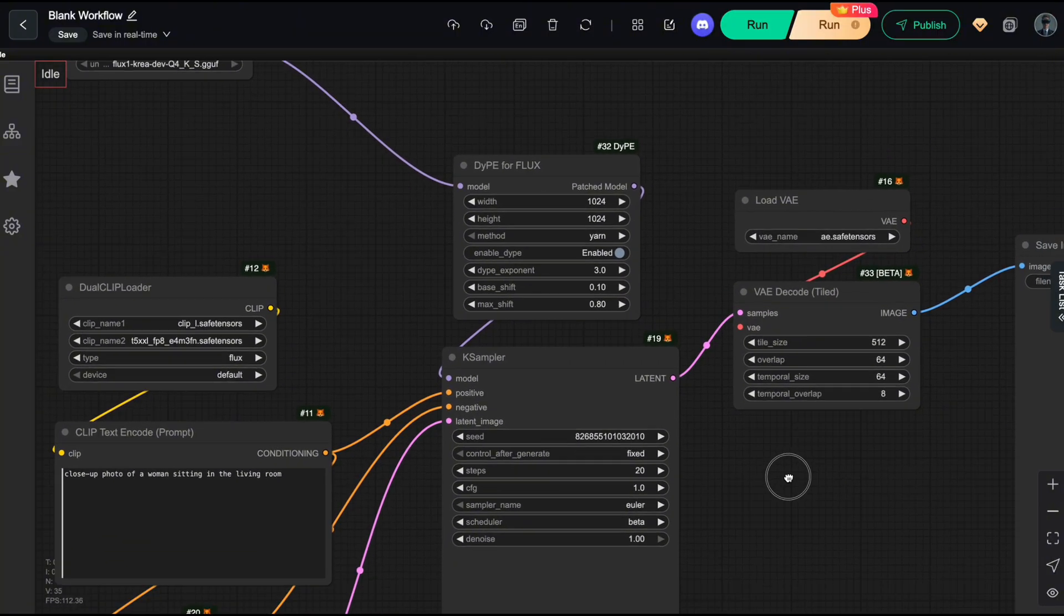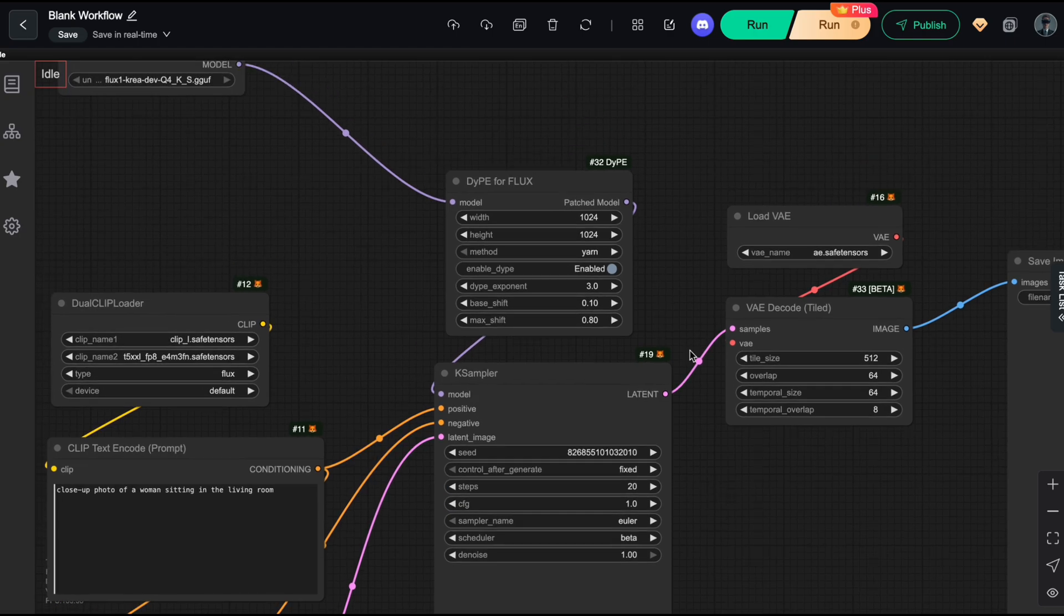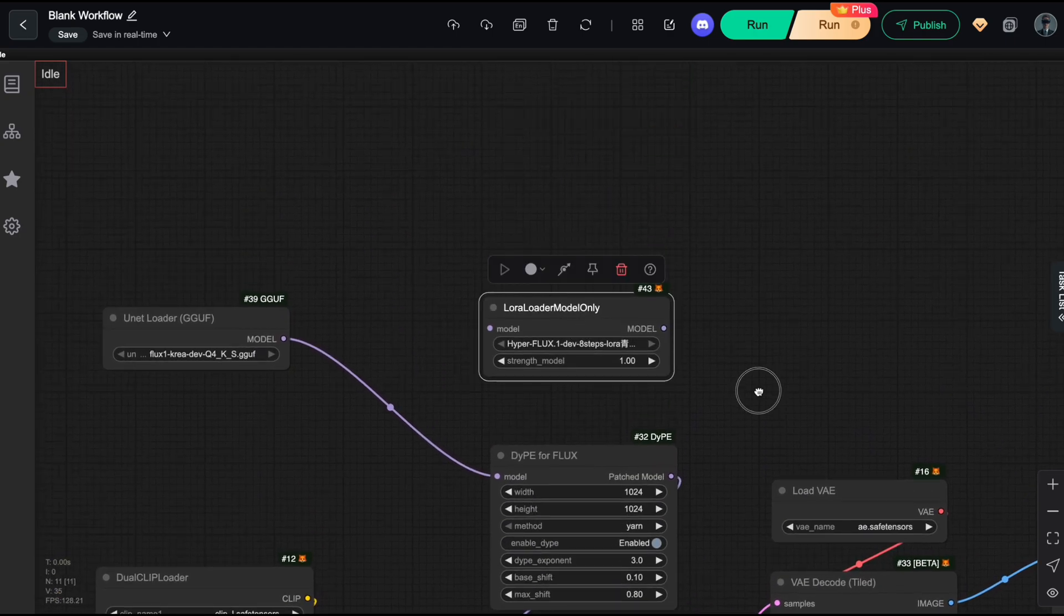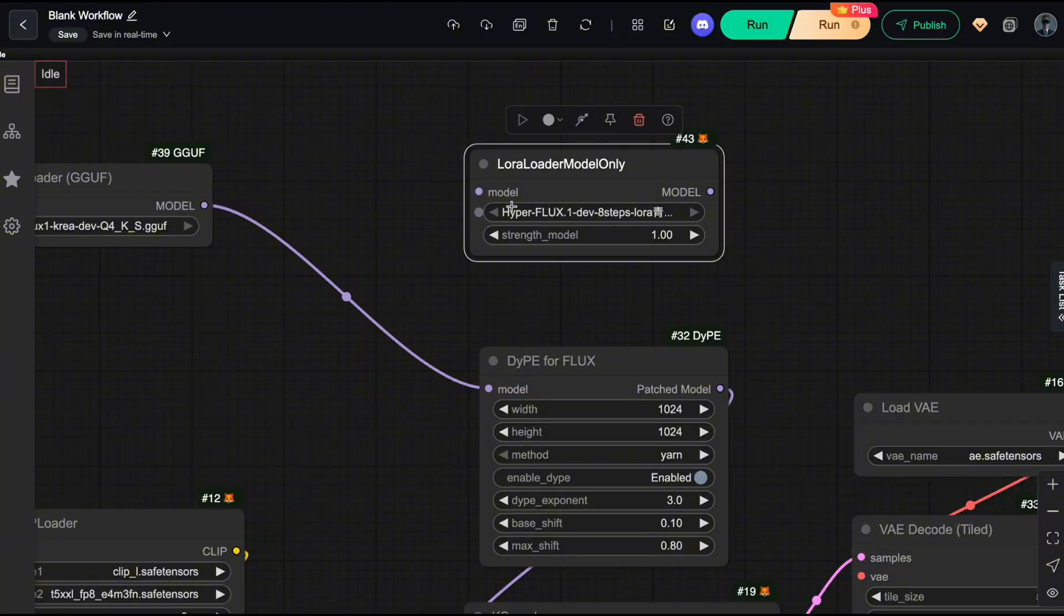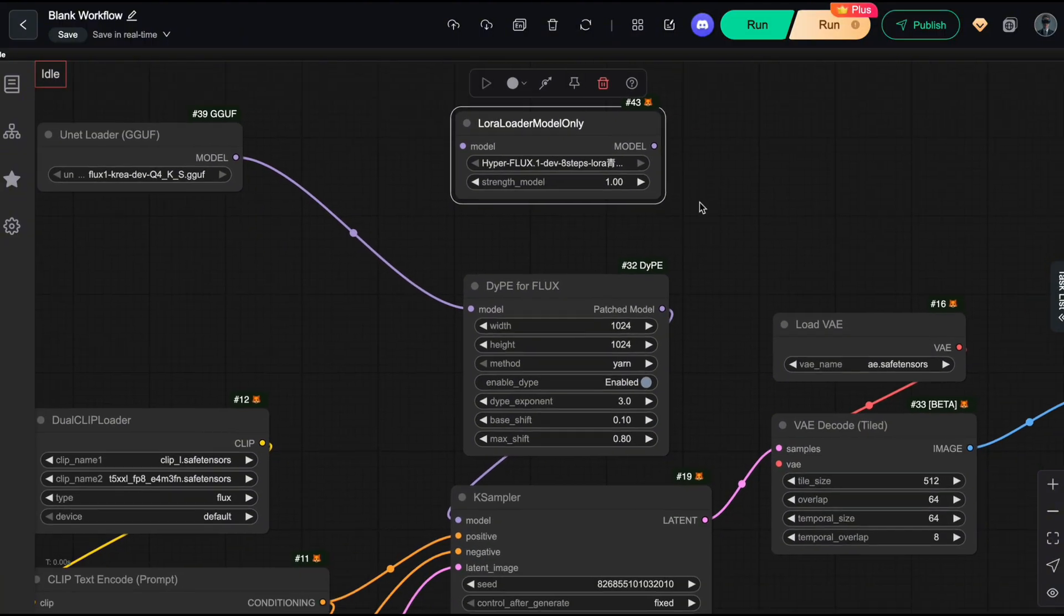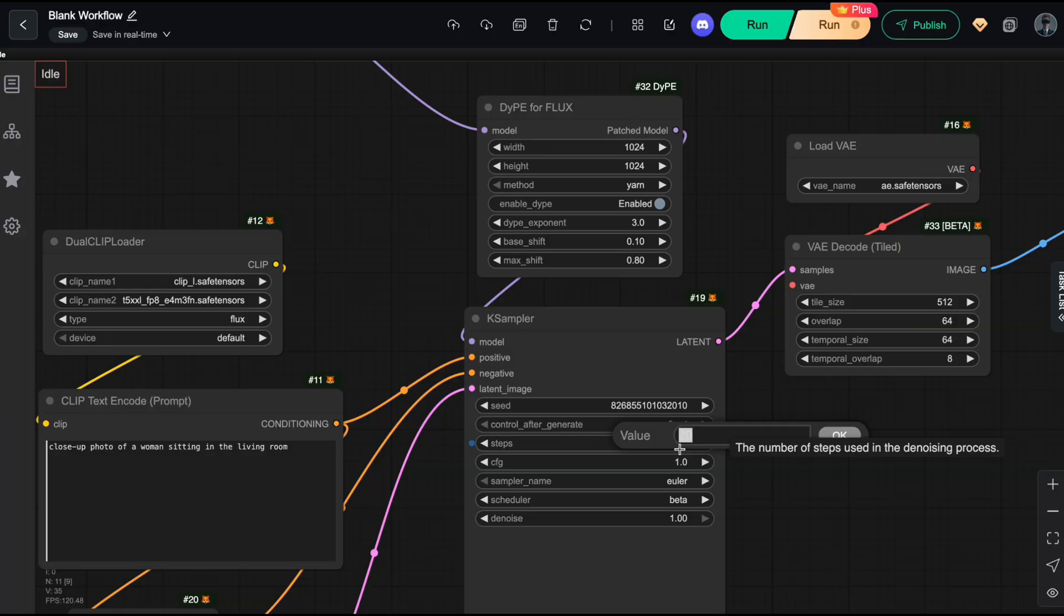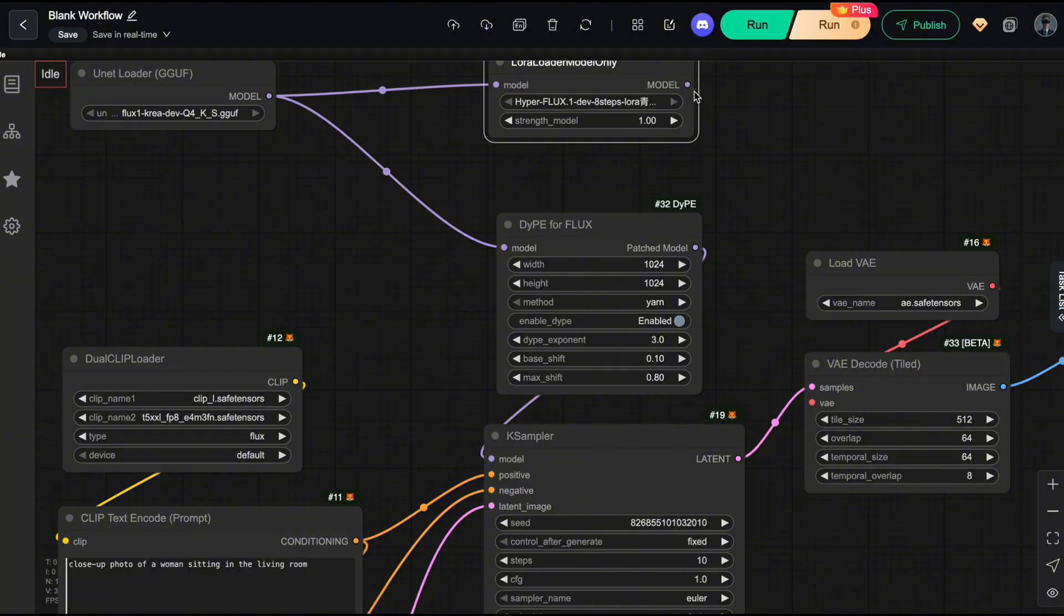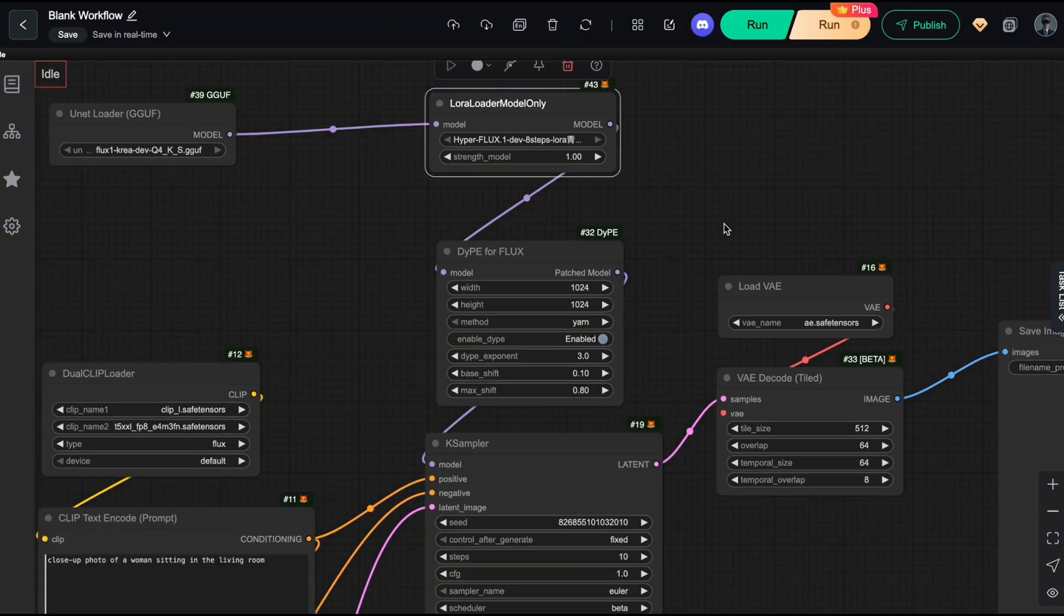Just like in the previous video, we'll apply a LoRA to cut the processing time by about 50%. Here, I'll use the LoRA called HyperFlux 1Dev8 steps, set the strength to 1, and reduce the total number of sampling steps to 10 for faster inference. You can find all the download links for these models in the corresponding Patreon post.